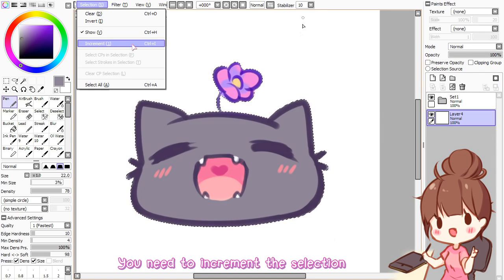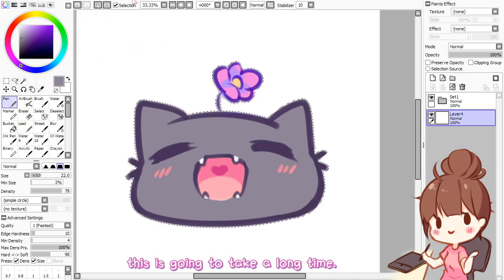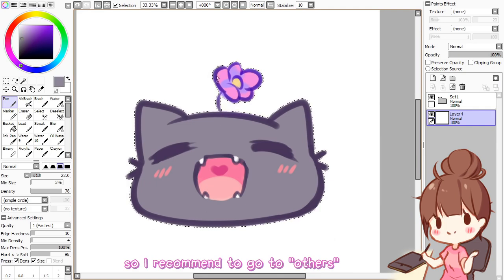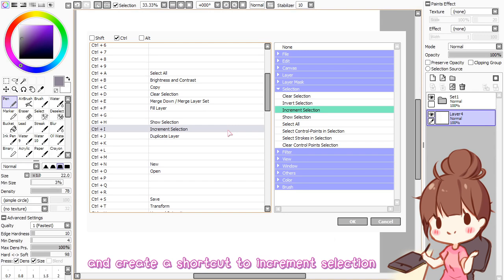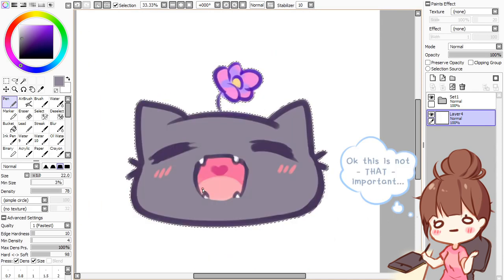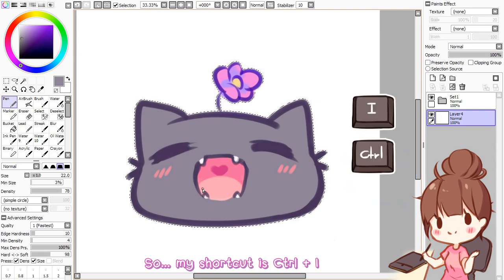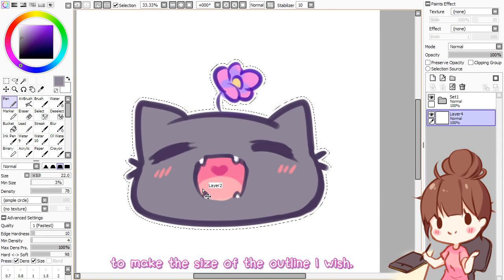You need to increment the selection, but if you go to the menu and click increment every time you want to increment, this is going to take a long time. So I recommend going to others, clicking keyboard shortcuts, and creating a shortcut to increment selection. You can create a shortcut to everything in Paint Tool SAI. My shortcut is Ctrl+I, so I am going to press Ctrl+I to make the size of the outline I wish.